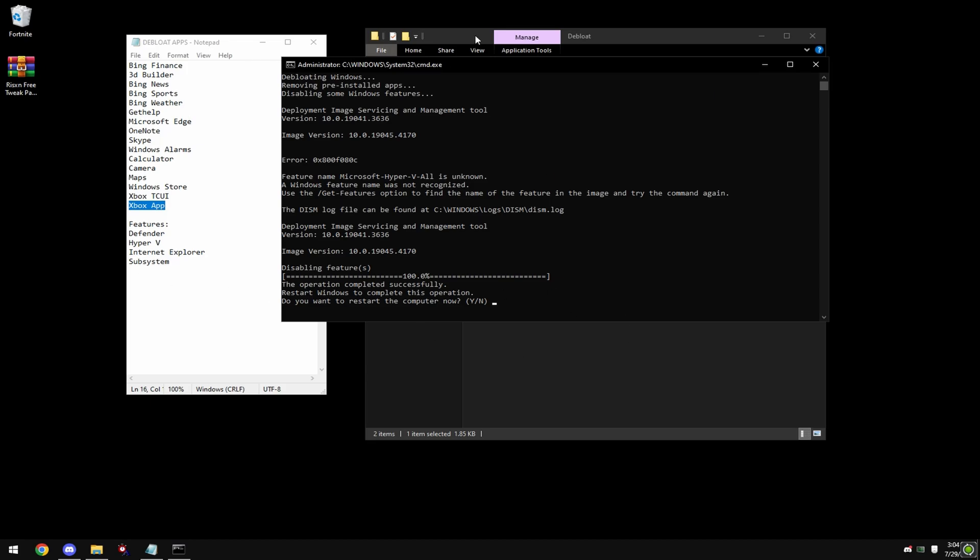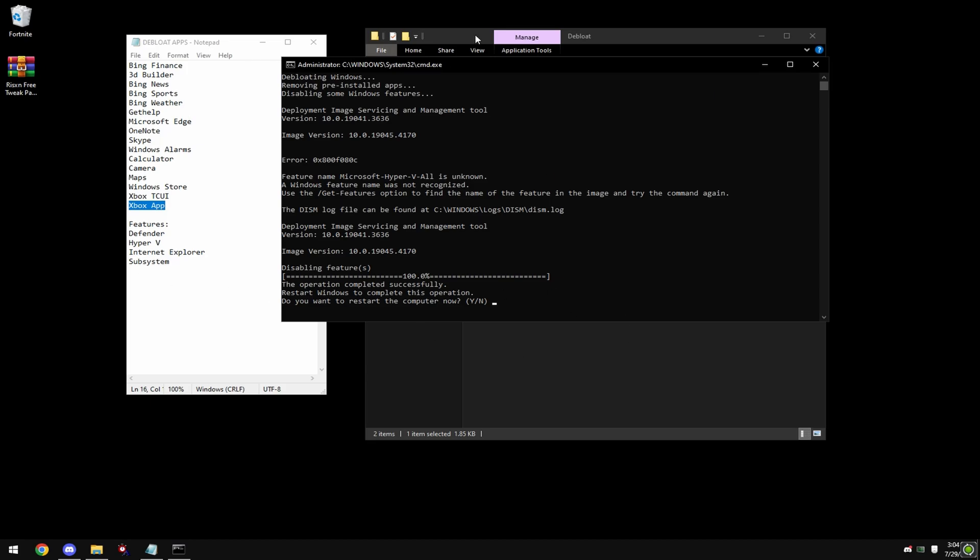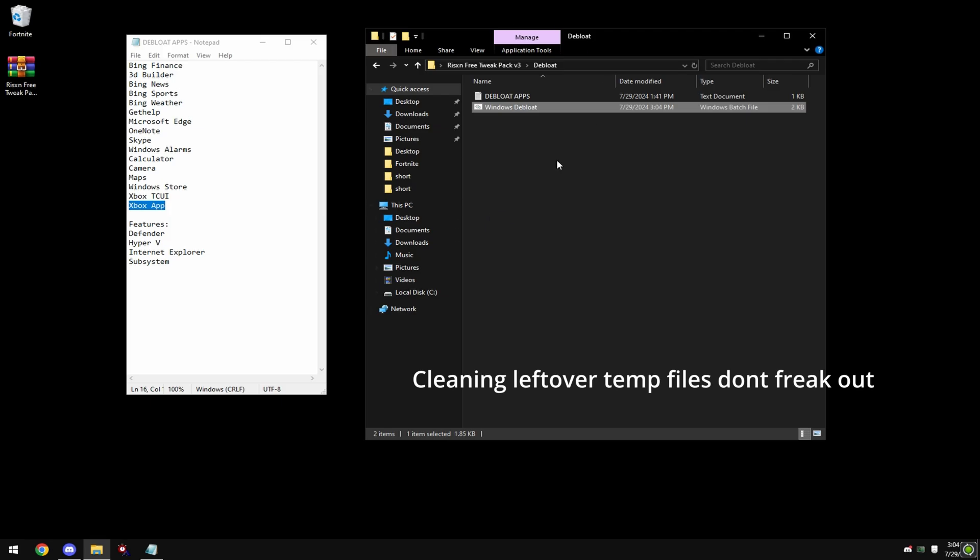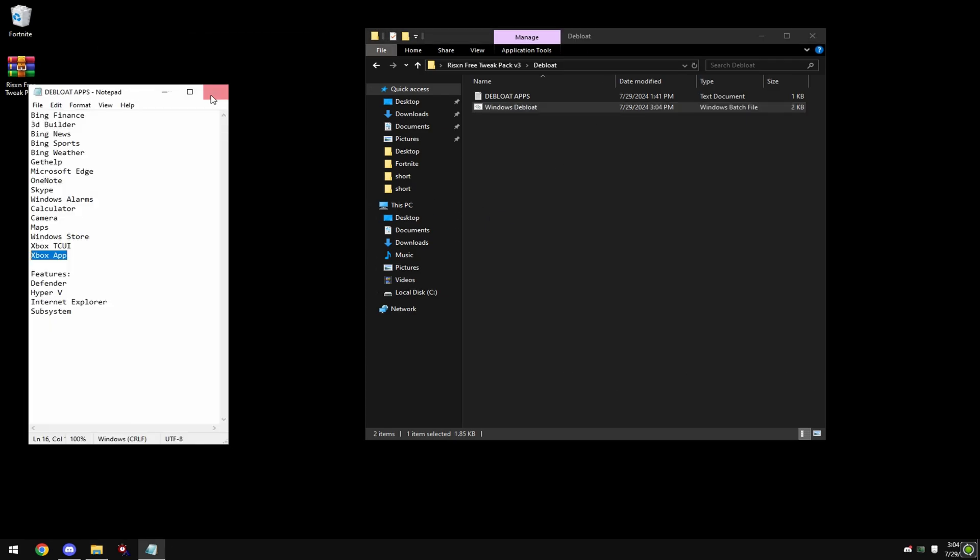It will ask if you want to restart your computer, just type in N and then hit any key once that is done.